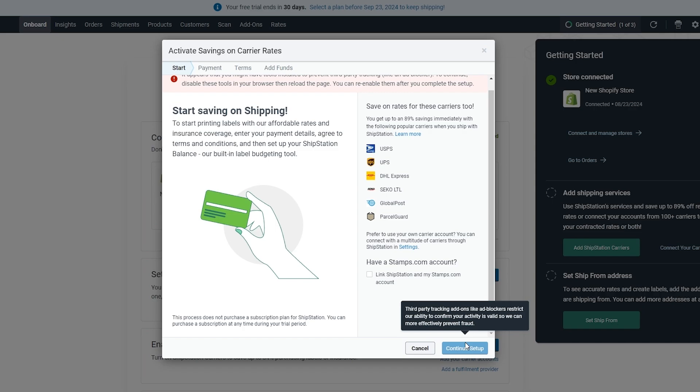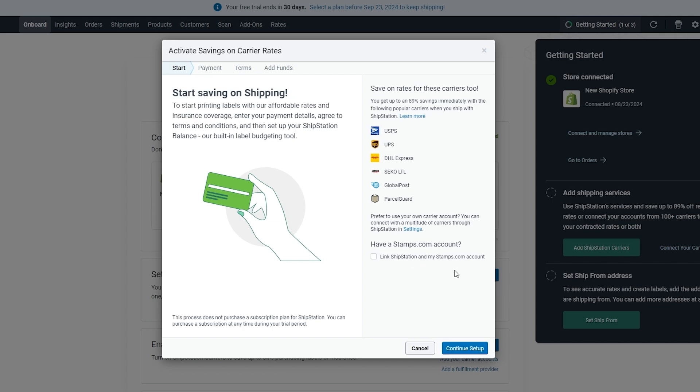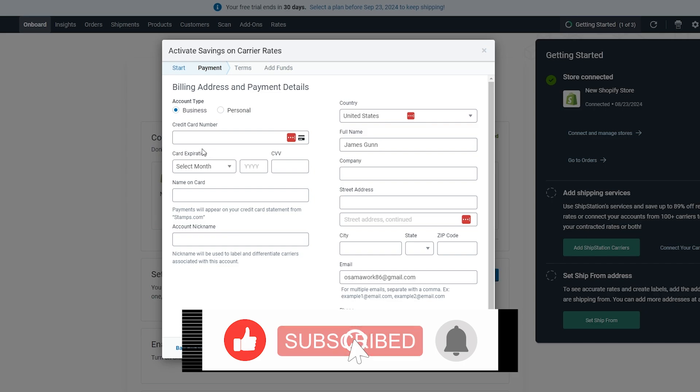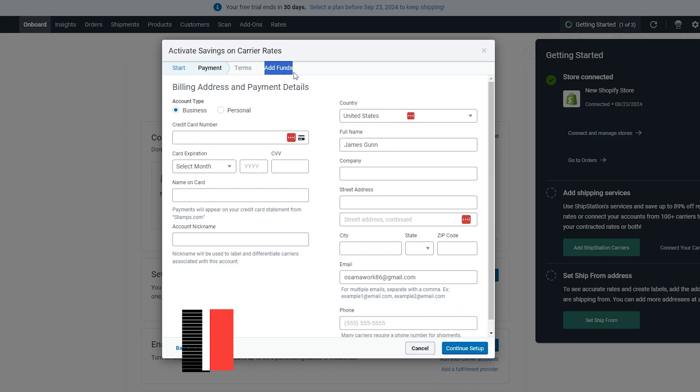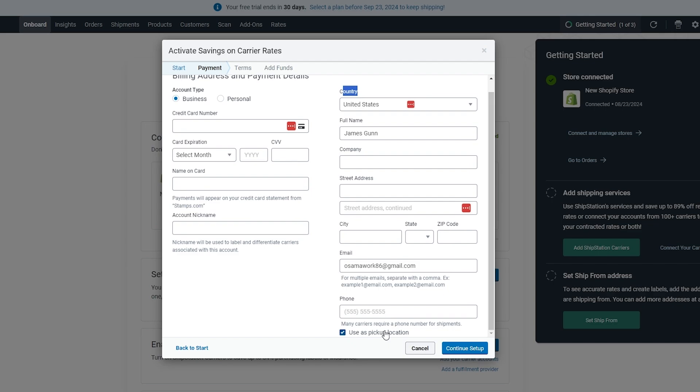Now you can see if you have a Stamps.com account you can add that over here. But if you don't, we'll click on Continue Setup. Now we have to set up payment terms and add funds, and we should be good to go. Here you simply add your credit card number, your personal or business address, the country, address, and phone number.